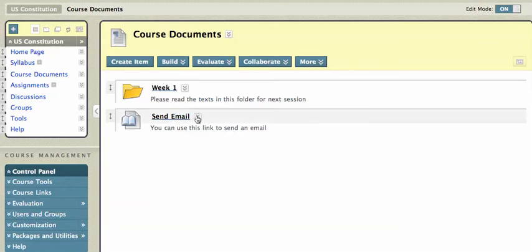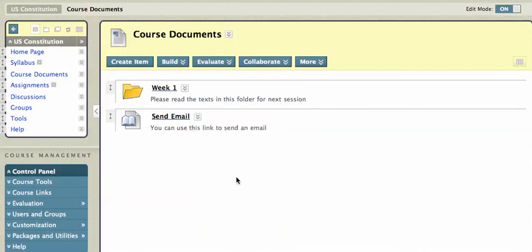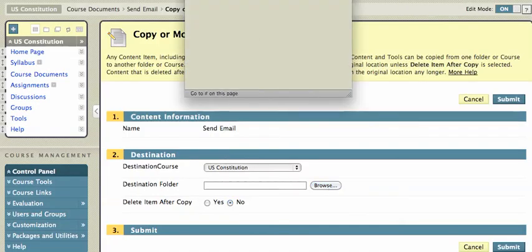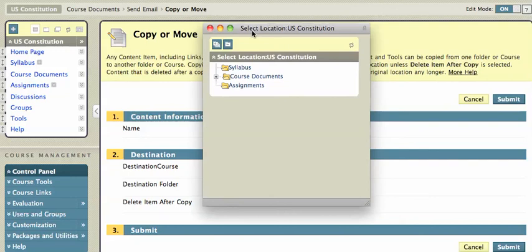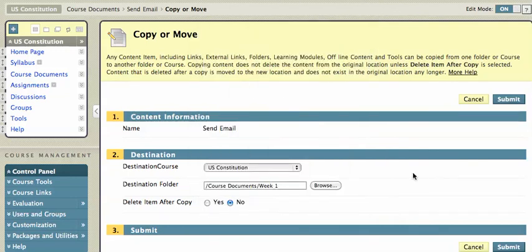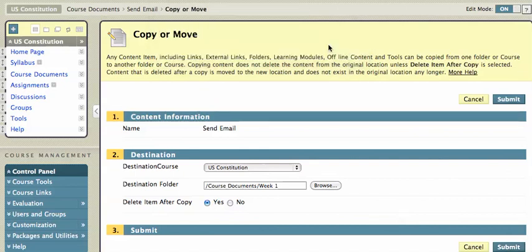And I'm just going to move that send email as well. I'll hit copy, browse over to my week one, delete item after copy, and submit. Okay.